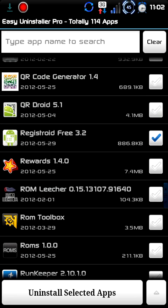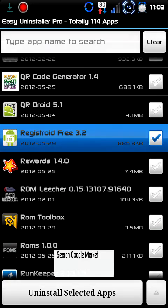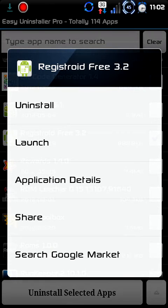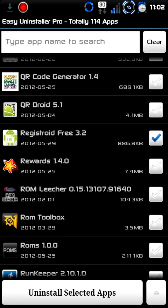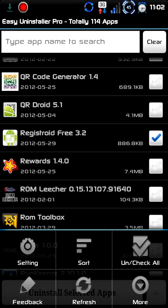You can also type in the app's name to search. And if you hold down on the app it brings up this menu: uninstall, launch, application details, share, or search Google Market. We're not going to do any of those, but those are there for you. The main menu also gives you settings, feedback, refresh, and more.